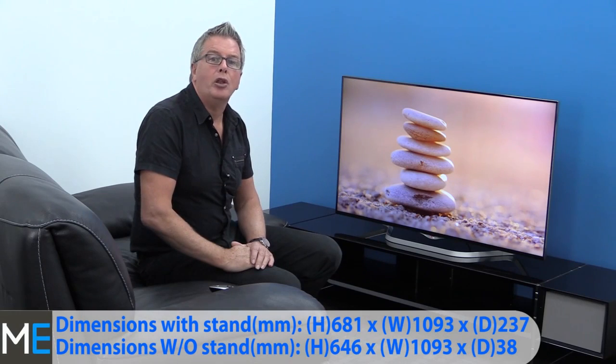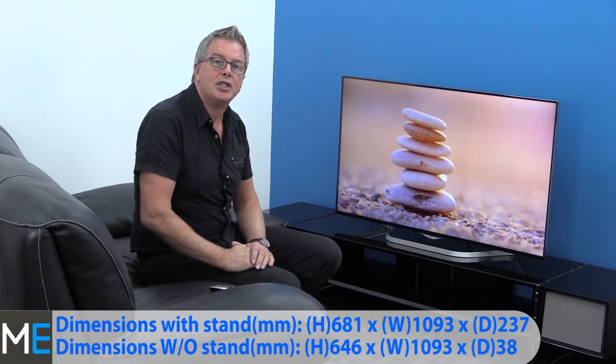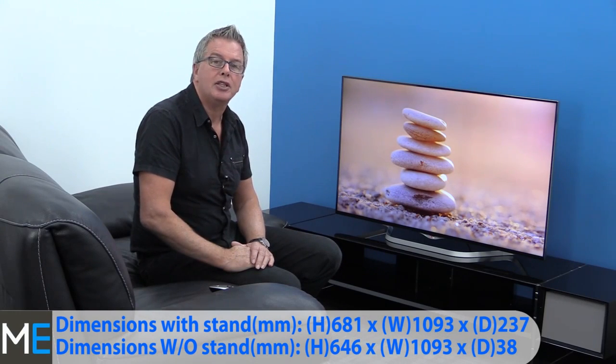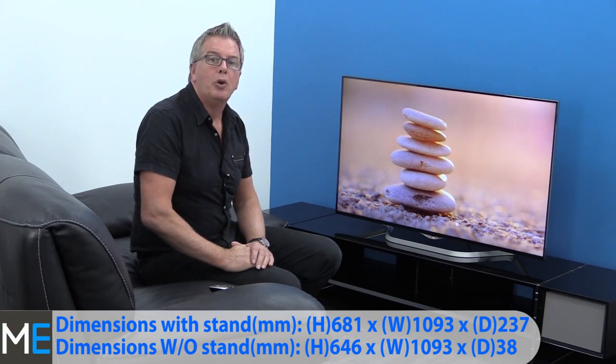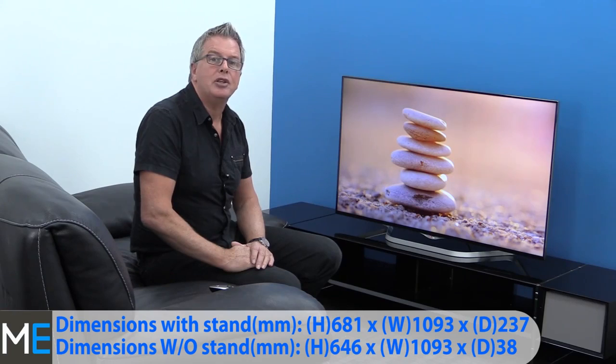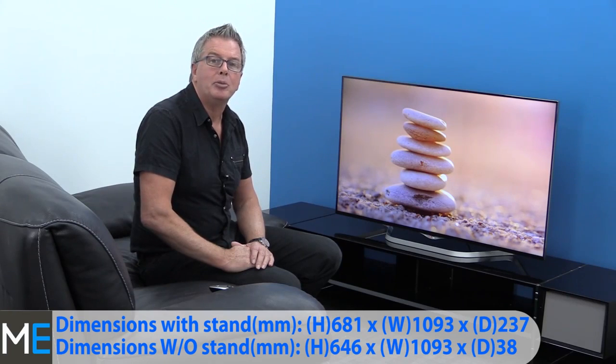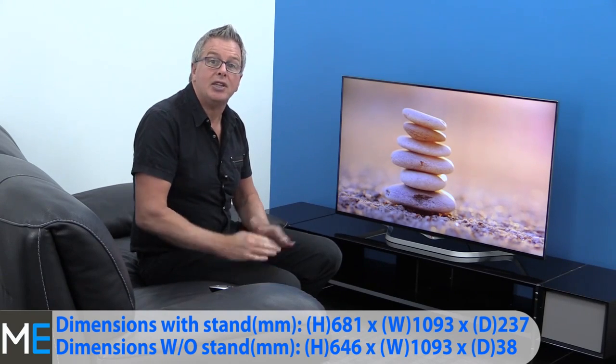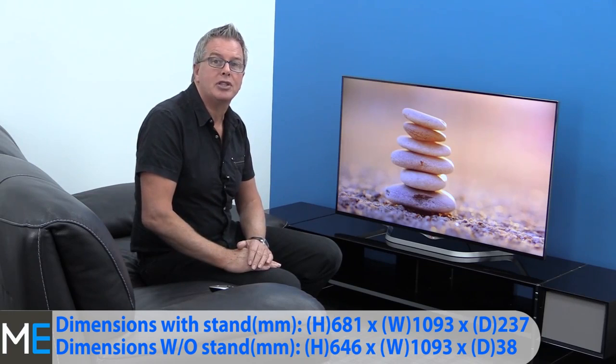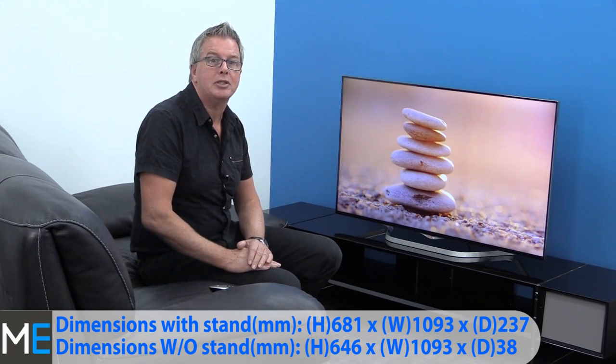Okay, let's look at the dimensions and the connectivity. The on-stand height is 681mm, the width is 1093mm, and the stand depth is 237mm.